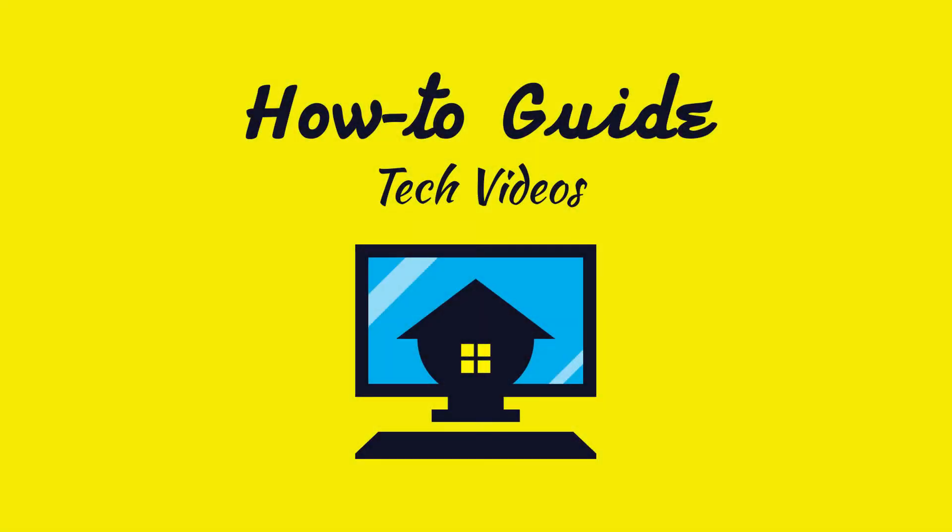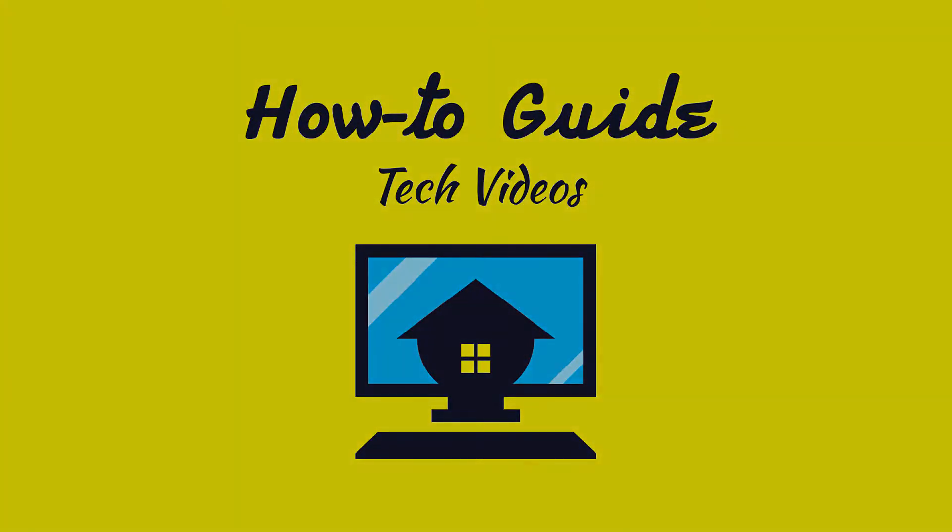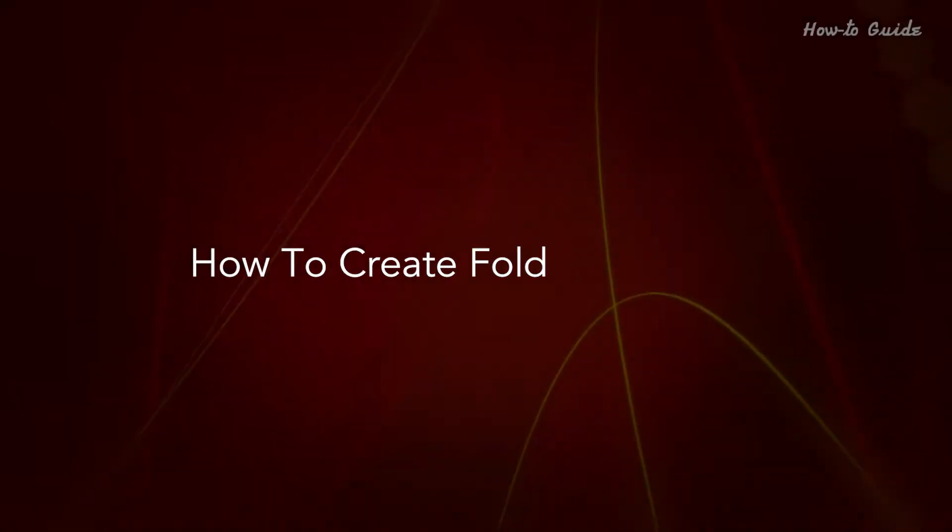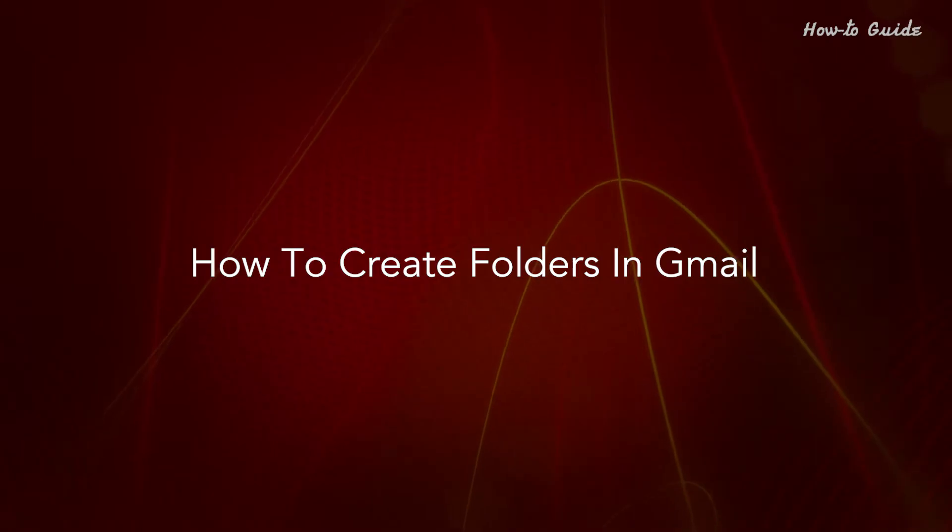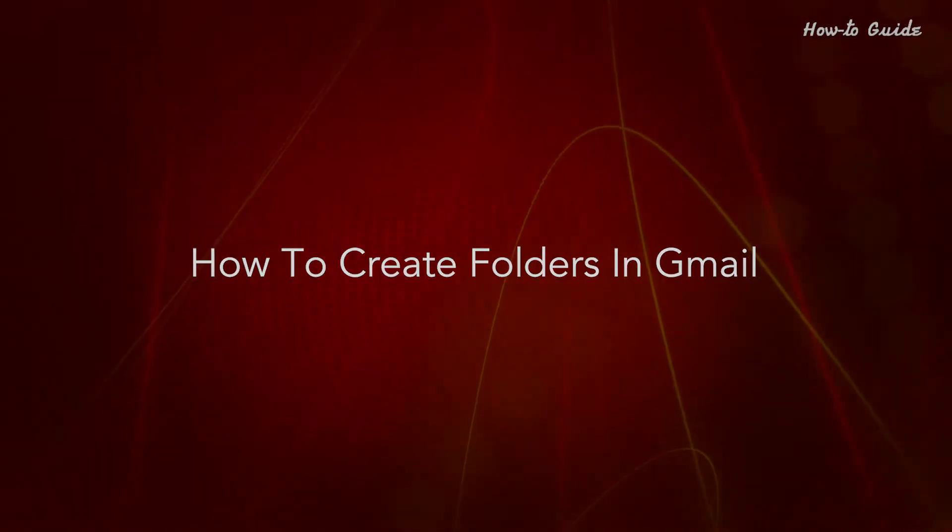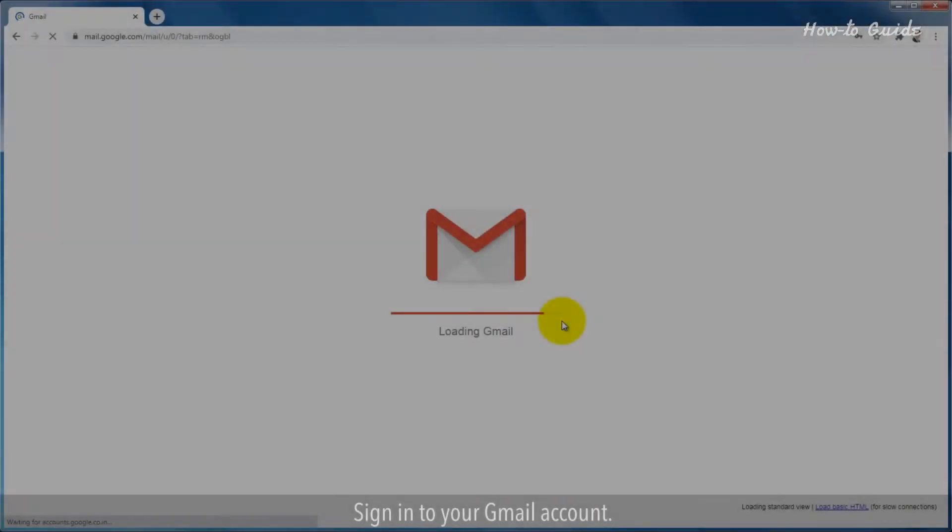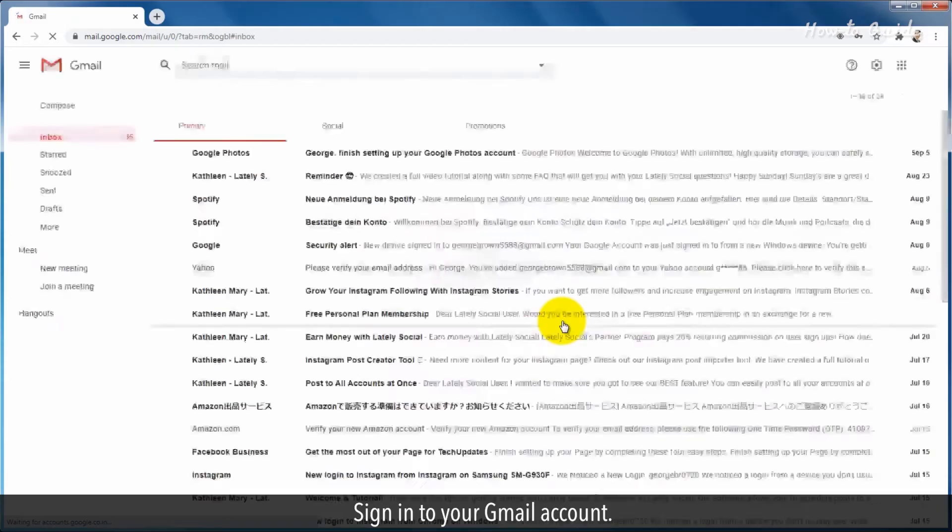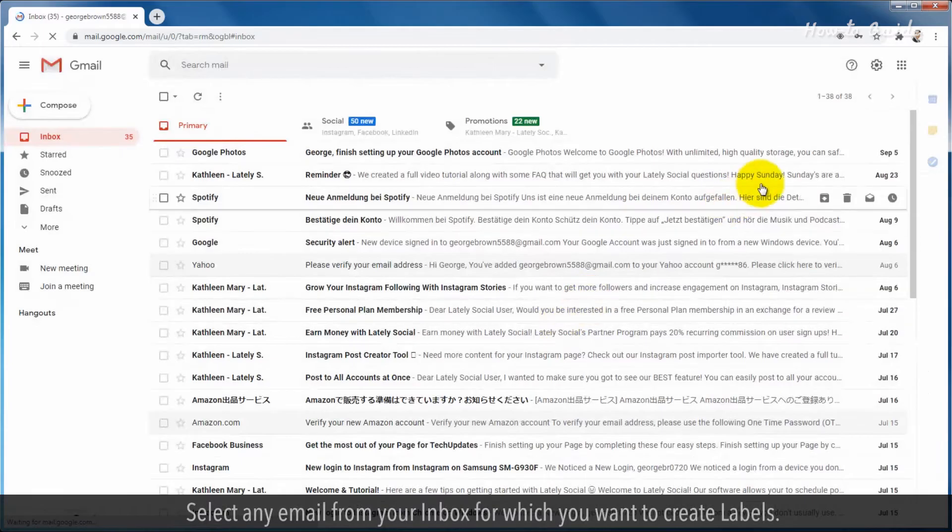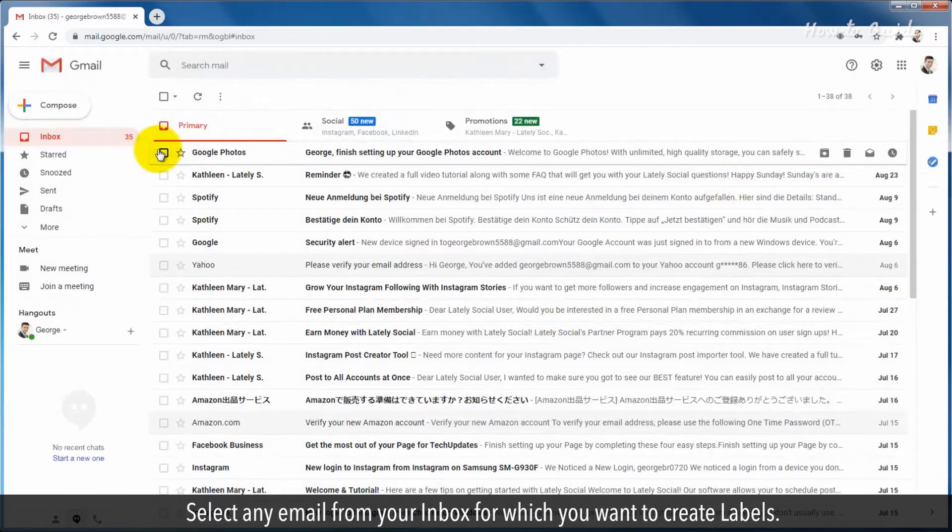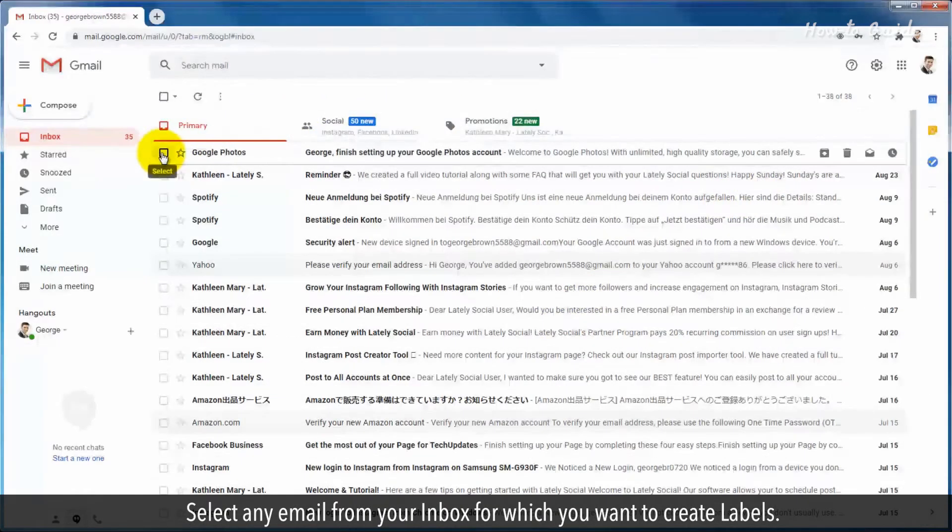Welcome to this tutorial on how to create folders in Gmail. Sign in to your Gmail account and select any email from your inbox for which you want to create labels.